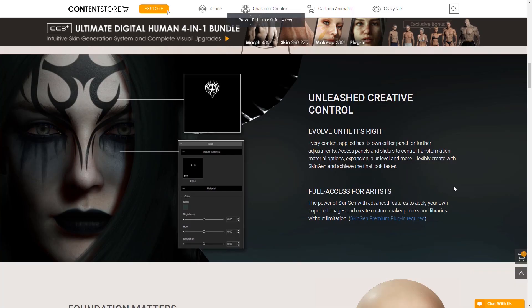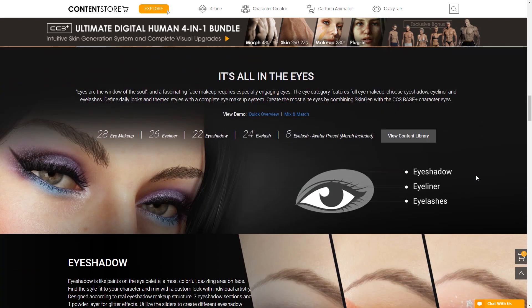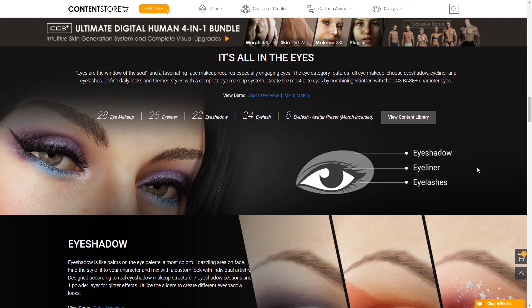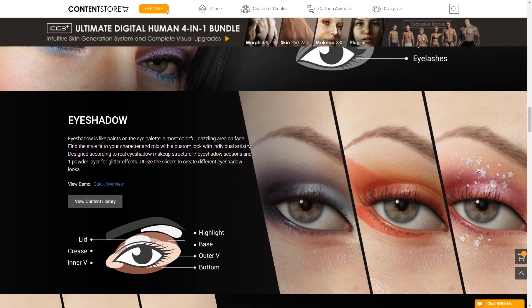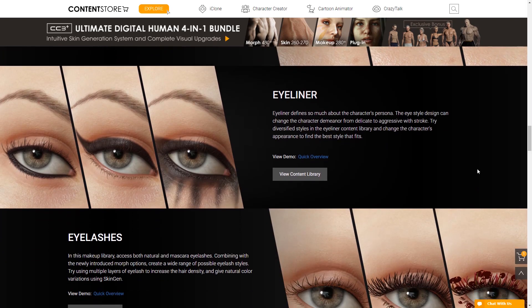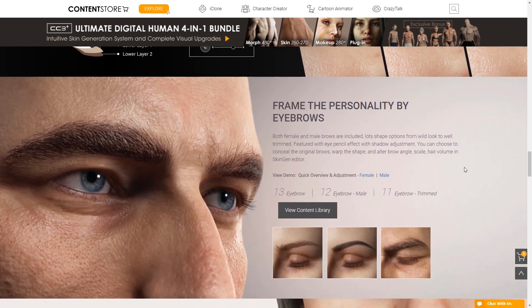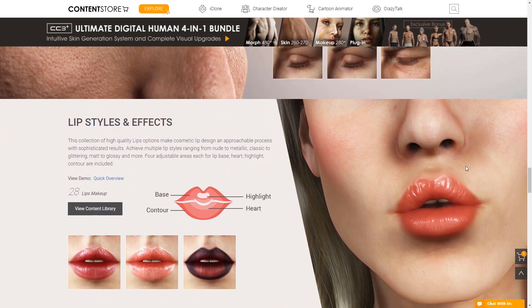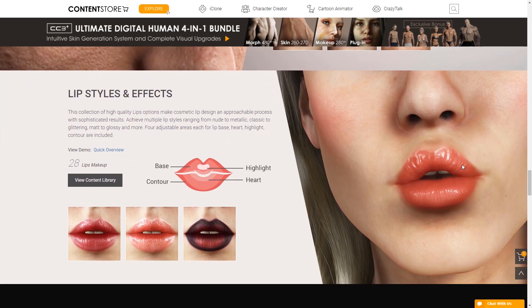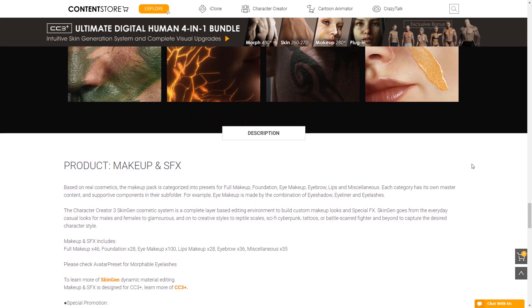Our makeup system is based off the way you would apply makeup in the real world. As you can see as we scroll down the page, there are seven unique areas of the face that you can apply makeup to in order to achieve different looks. The makeup and SFX skin pack provides a huge selection of these templates so that you can transform your character into everything from a model to a jungle warrior.